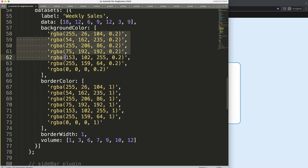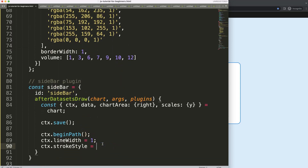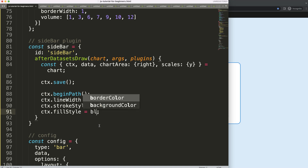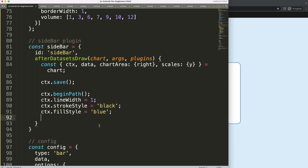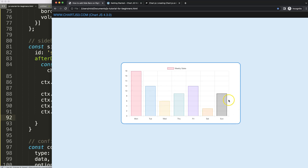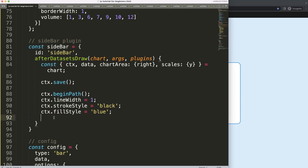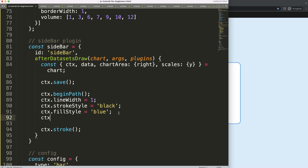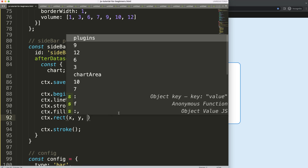I'll set fillStyle to 'blue' for now. After saving and refreshing, nothing happens yet because I still need the draw commands. I add ctx.stroke() to draw the borderlines, and ctx.rect() to create a rectangle. The rect() function takes four parameters: x, y, width, and height.